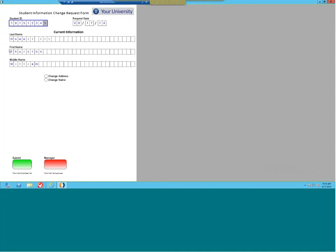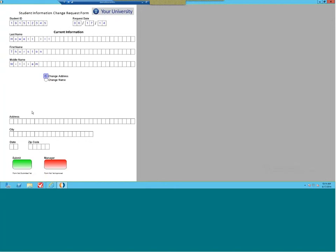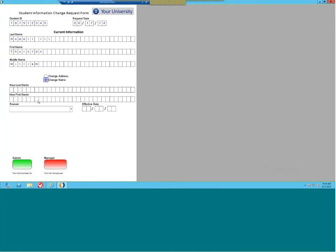In this form example, we're using the same form to control two different types of updates: a change of address type information, or the ability to do a name change to the record if someone is married or if there's a legal proceeding that requires a change. Through the use of radio buttons or other technologies, you can actually multi-use forms. We can also embed other forms into this form, and we can also record the reason why this person is changing their name and request any type of backup information associated with this form to complete the record.